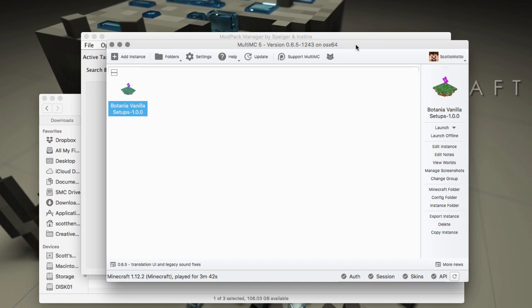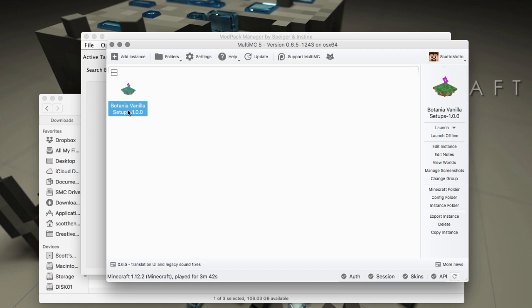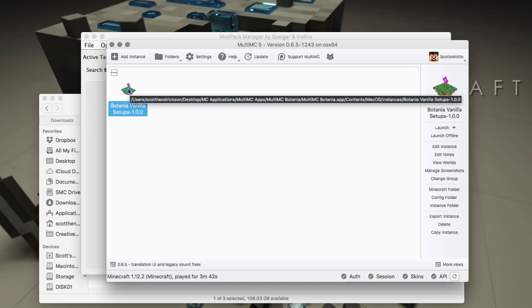Hello everybody, it's Scott Omato. In this video I'm going to show you how to update mods with Mod Pack Manager, an application by Spiger and Instincts that works really well with MultiMC. So we're going to update our MultiMC mods, which is great.